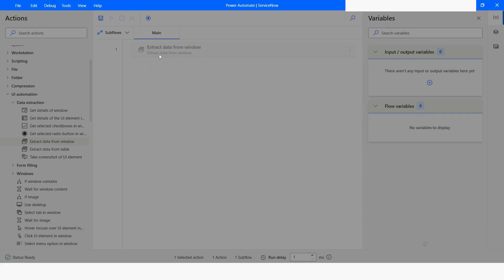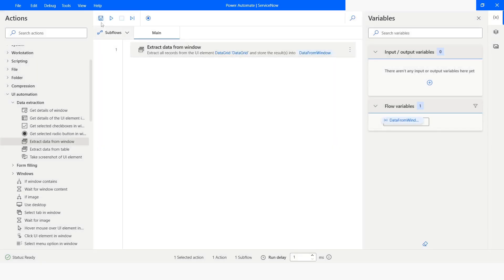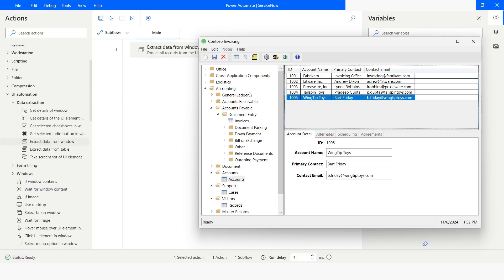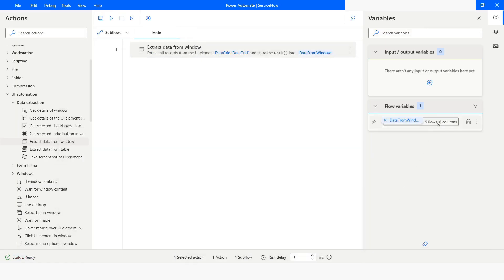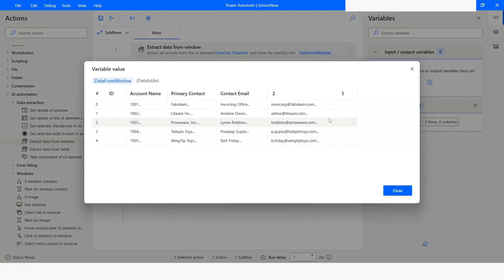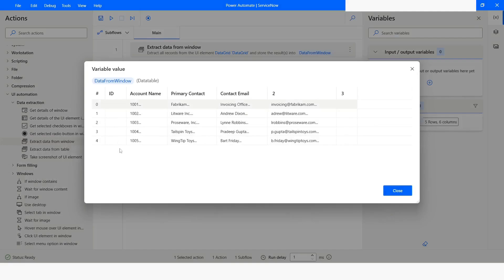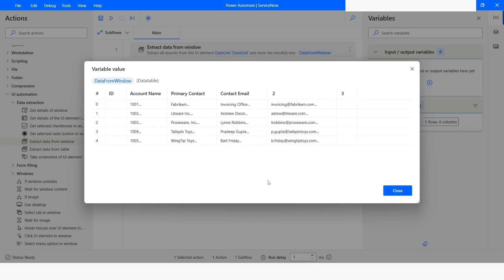I will change it to a variable and then I will click on save and then I will run the bot. Execution has been completed. Now we'll check this variable. Here you can see that the data has not been captured properly. You can see that in the first column we don't have any value and the column name also is not properly captured.